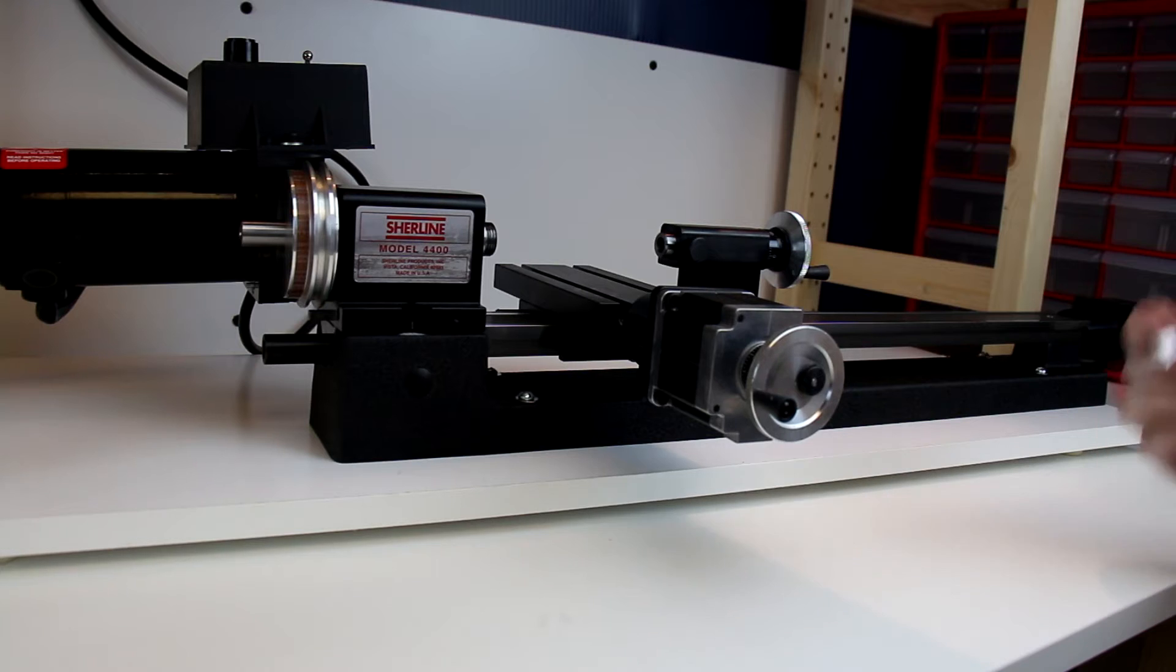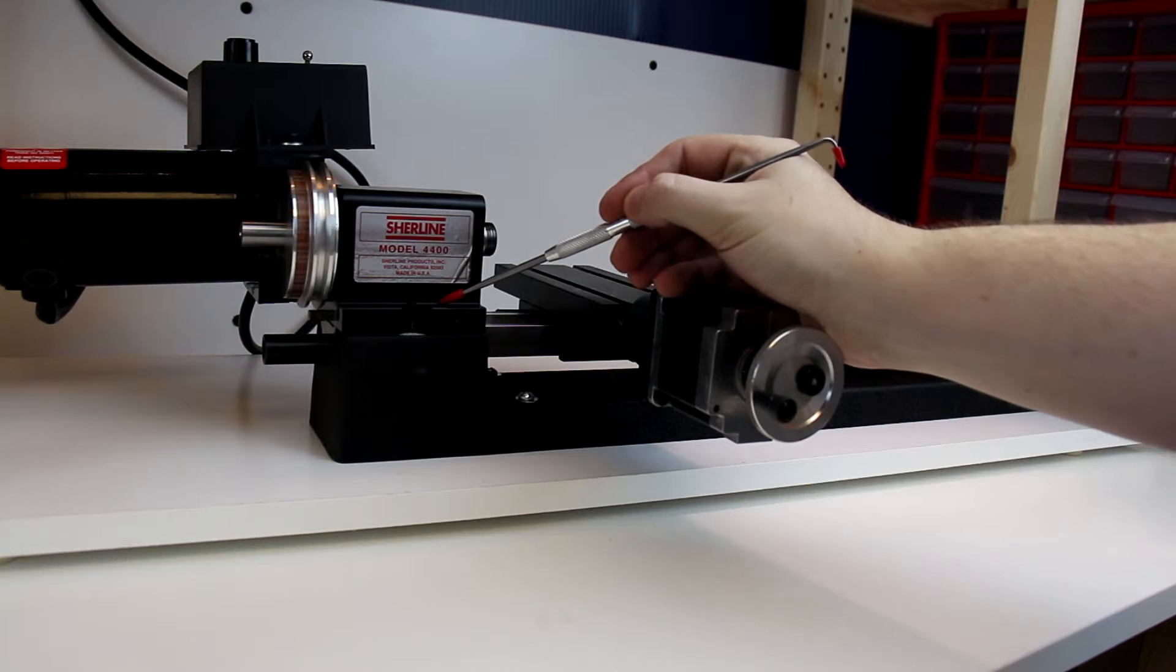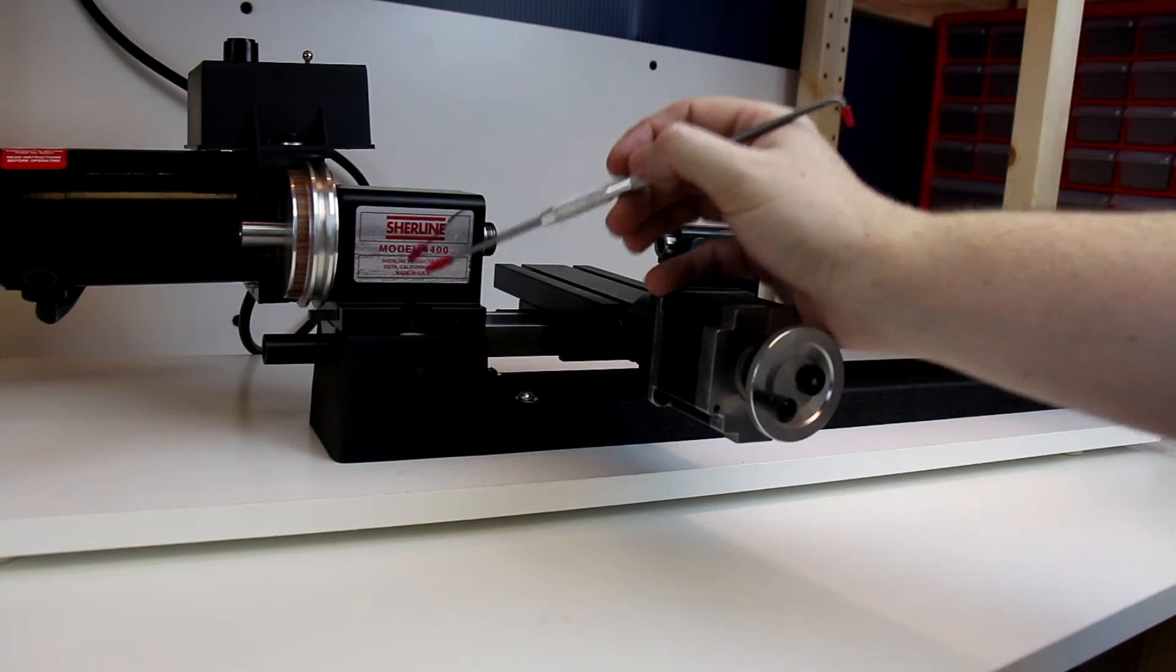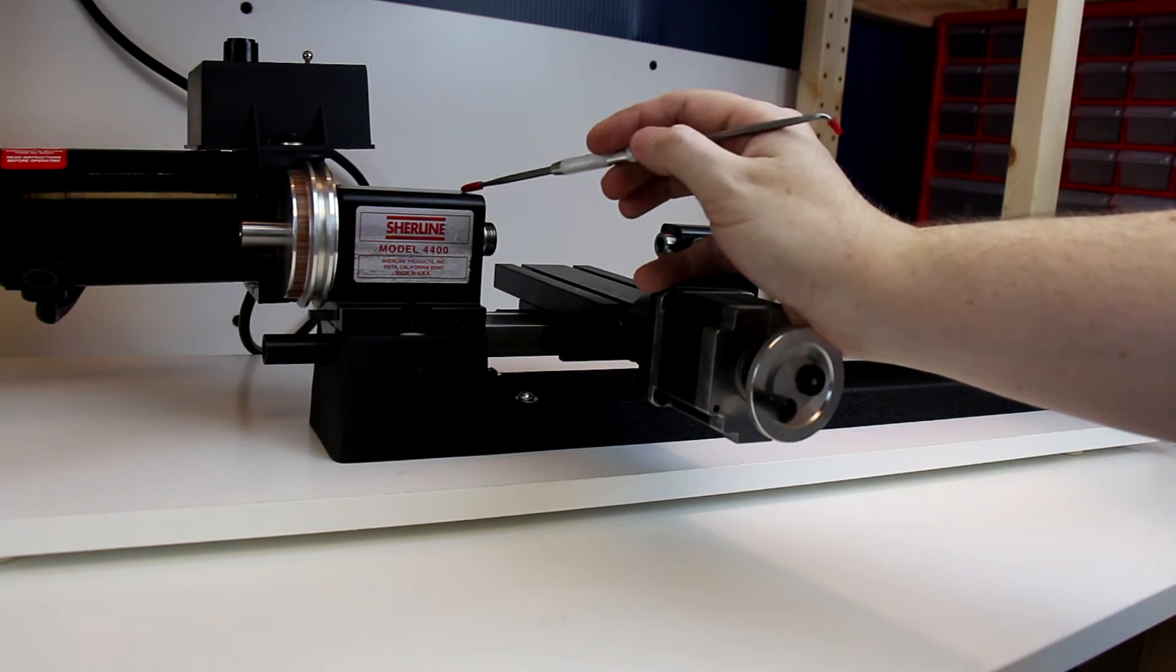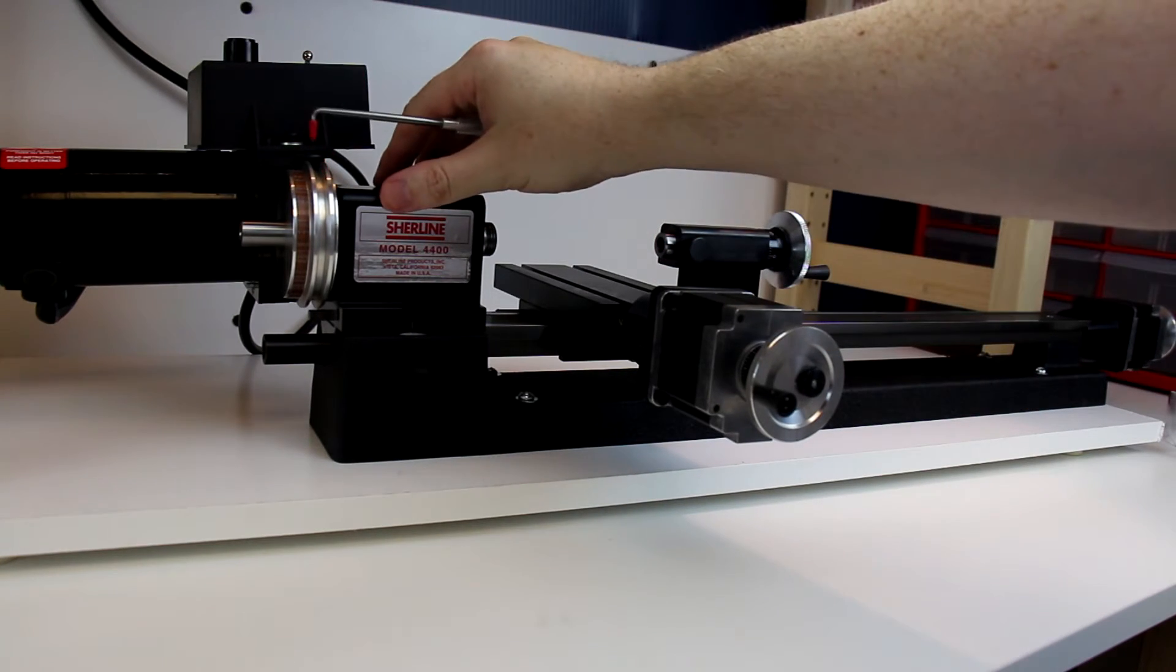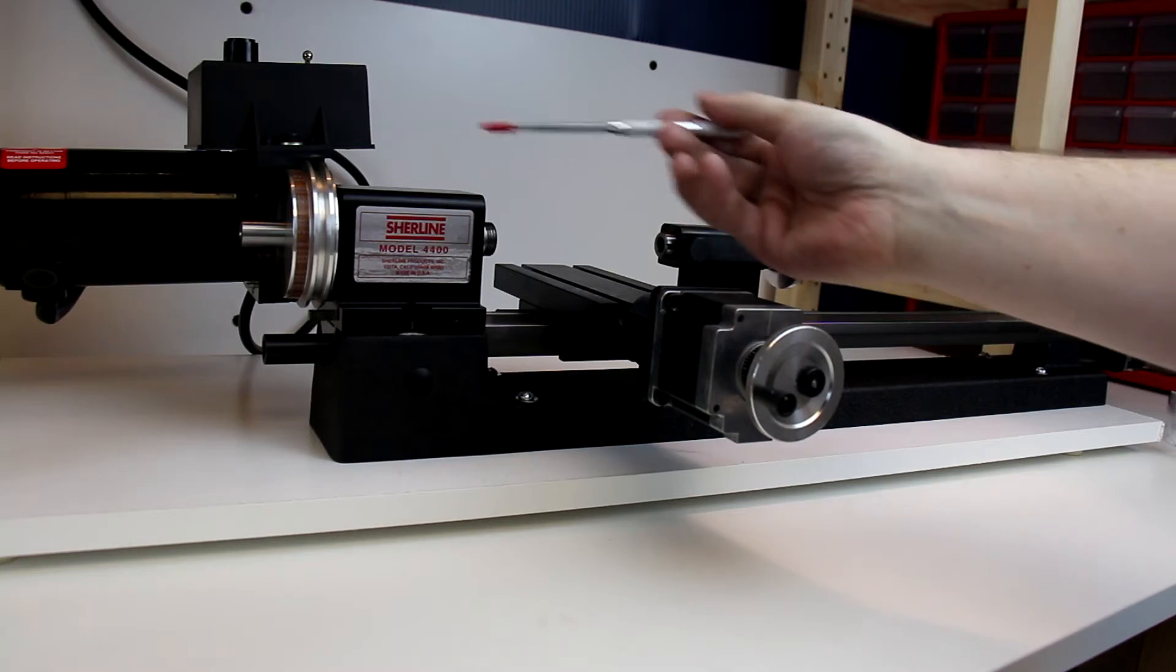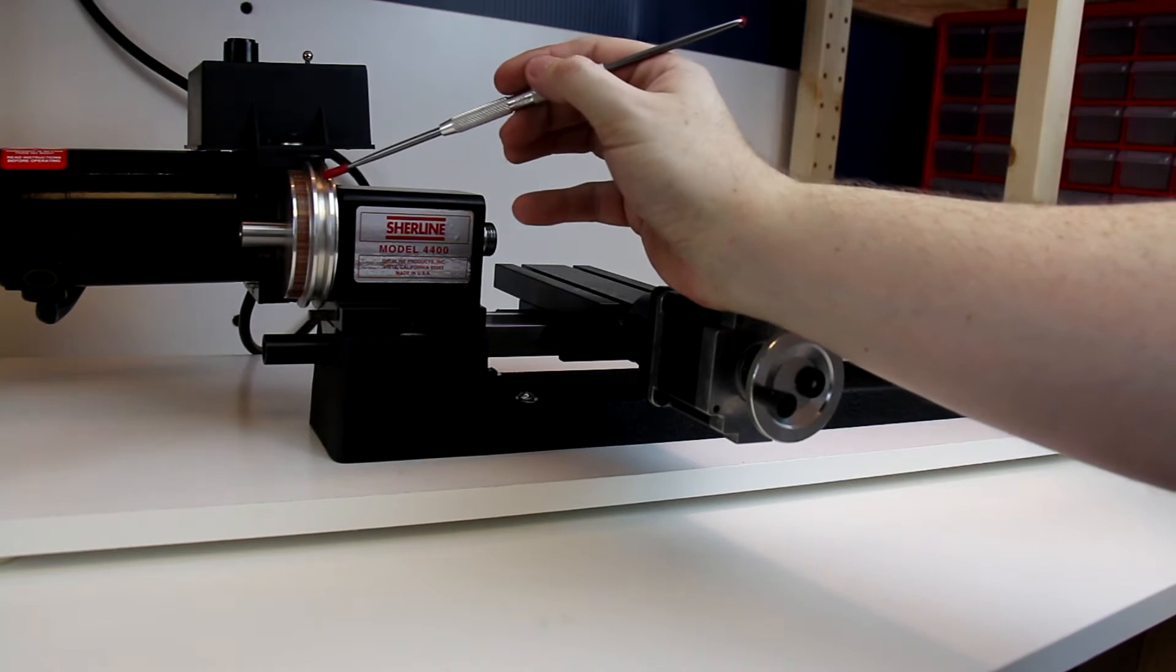Next up we're going to go to the headstock down here. The headstock is what's going to hold the spindle of the lathe, which is the spinning portion. Inside the headstock are some spindle bearings. On the Sherline models there are permanently lubricated bearings, so you don't have to do any maintenance to them. This does have the ability to turn and it has a precision ground key underneath here to keep it aligned straight for when you want to do normal straight turning.